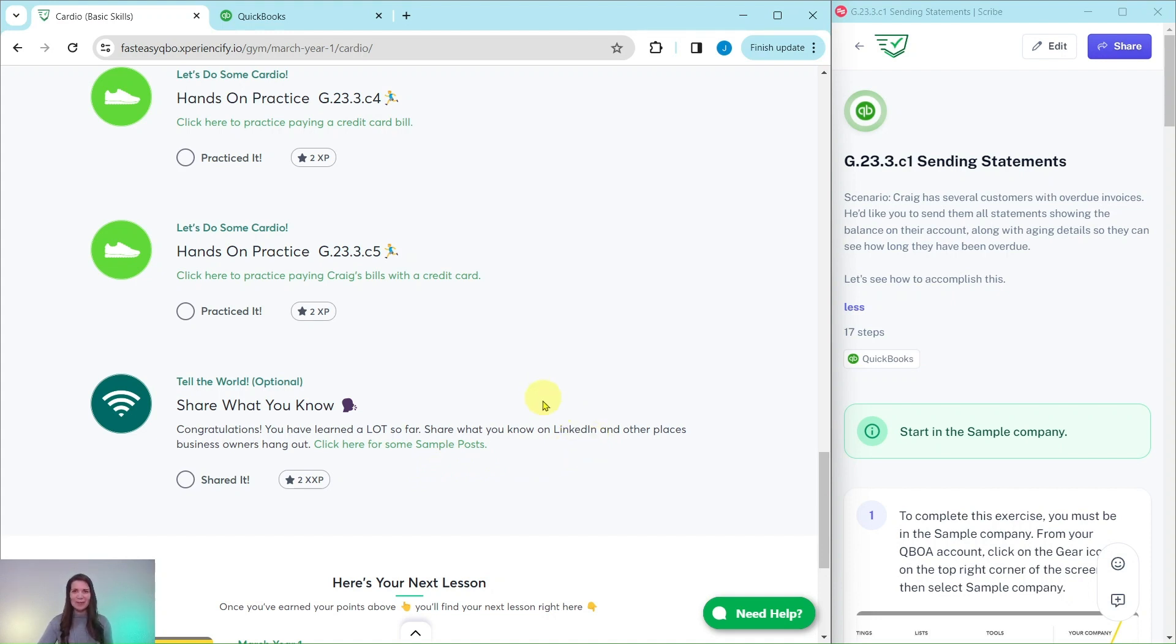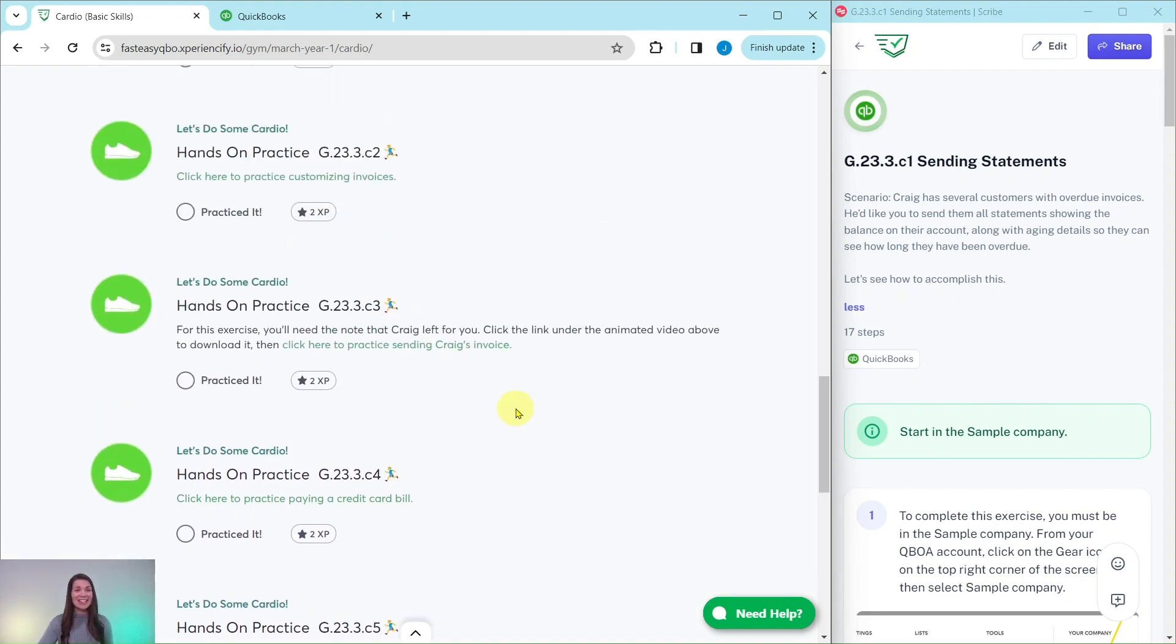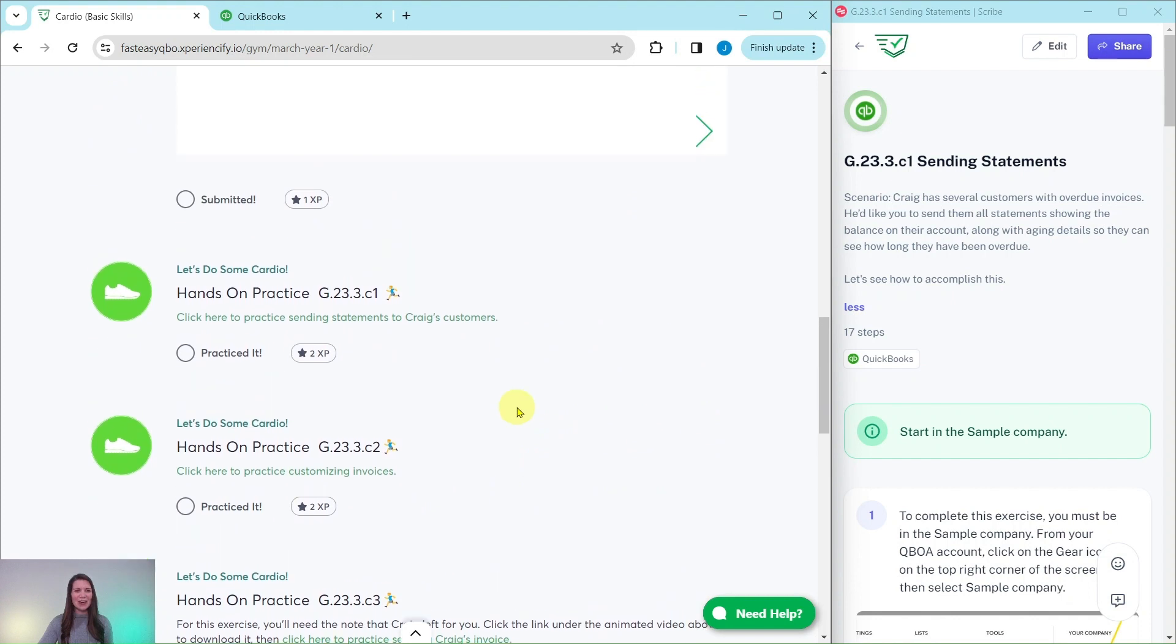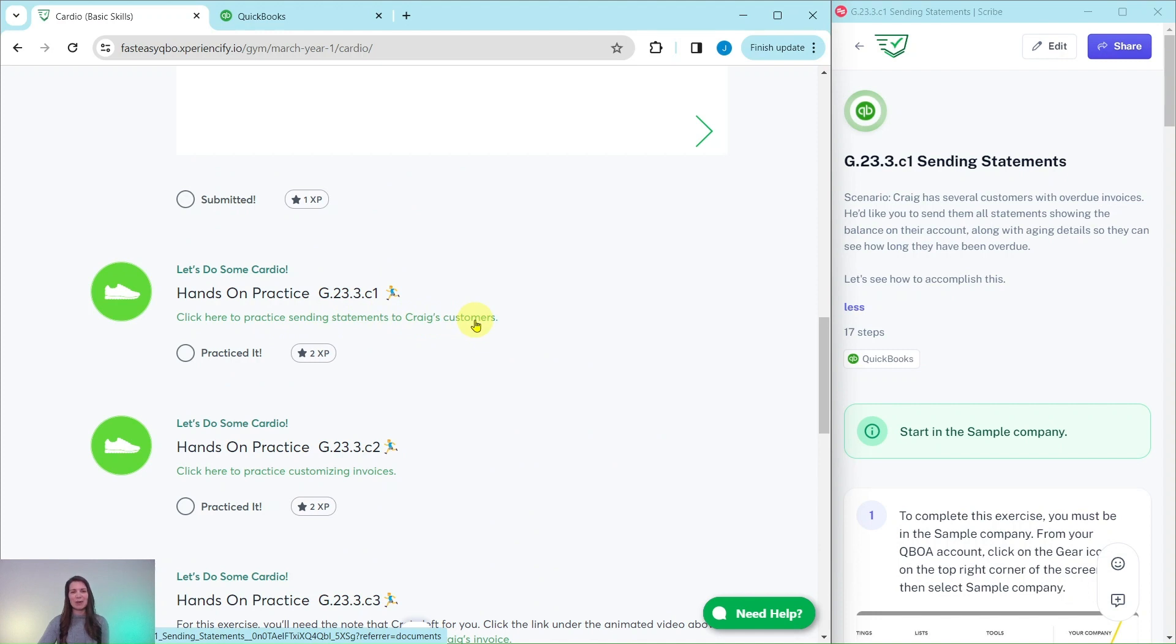So let's go ahead and get started with today's exercise where we're going to practice sending statements to Craig's customers. Go ahead and click on that link to have it pulled up for you.